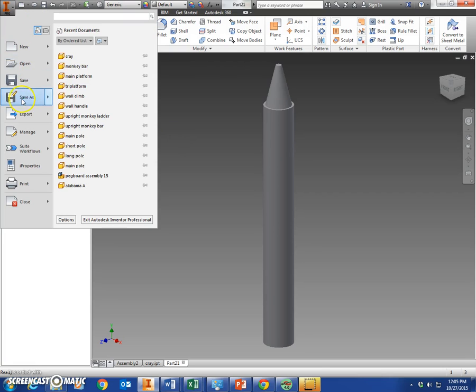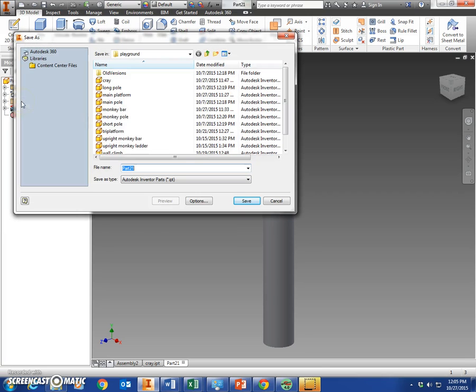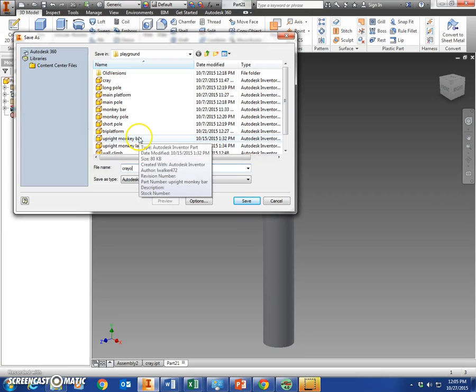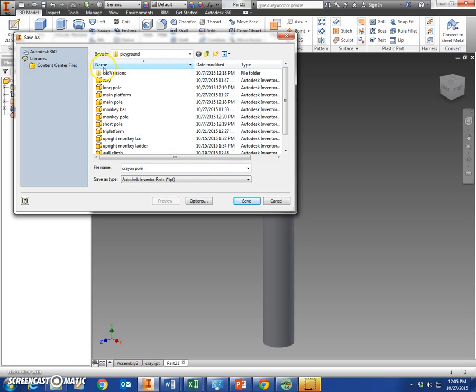We'll save this as crayon pole. Make sure it's in your playground folder.